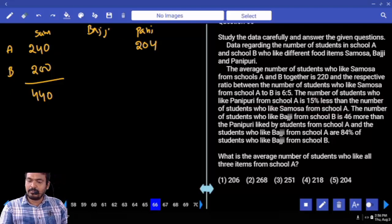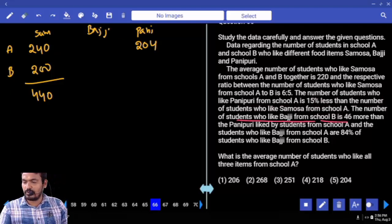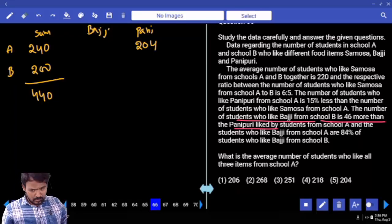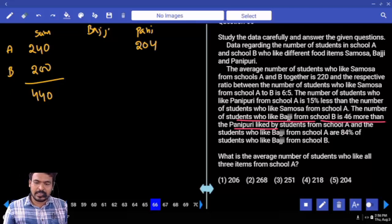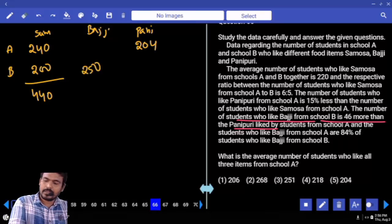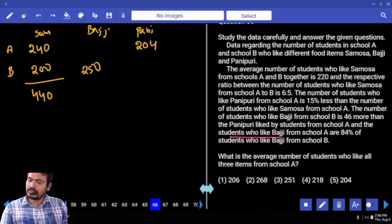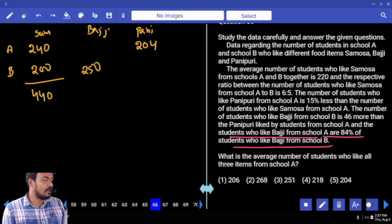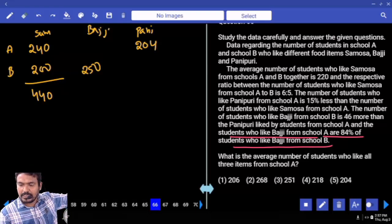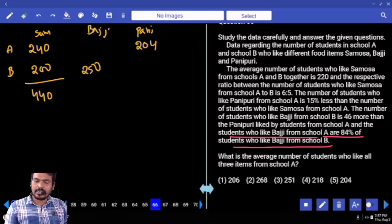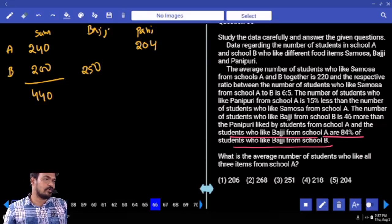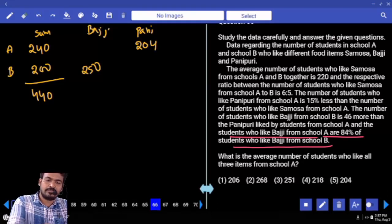Next: the number of students who like Bajji from school B is 46 more than the Pani Puri liked by students from school A. So 204 + 46 = 250. Next: students who like Bajji from school A are 84% of students who like Bajji from school B. Bajji from school B is 250. 84% of 250 is the same as 25% of 840. 25% of 840 = 210.